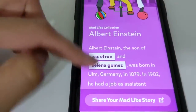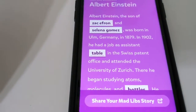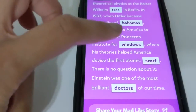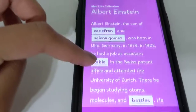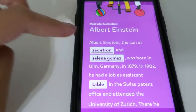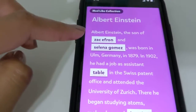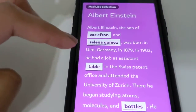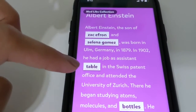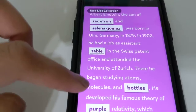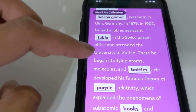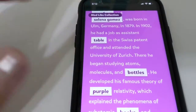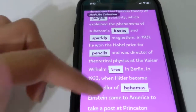After putting in all of the information needed — like your nouns, names, locations, adjectives, and stuff like that — it inserts them where they're supposed to go so you can read the story you created. So I'm going to read a few of the sentences: 'Albert Einstein, the son of Zac Efron and Selena Gomez, was born in Ulm, Germany in 1879. In 1902, he had a job as assistant table in the Swiss patent office and attended the University of Zurich. There he began studying atoms, molecules, and bottles.' As you can see, it doesn't really make a whole lot of sense, but it's supposed to be fun and entertaining.